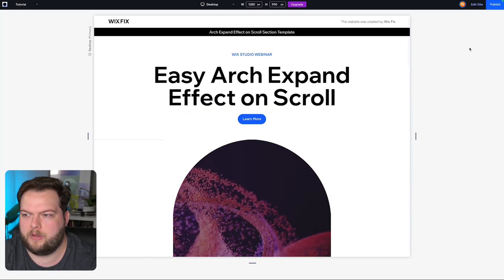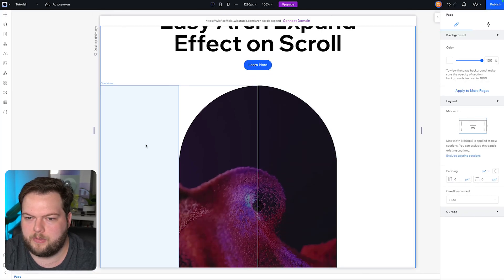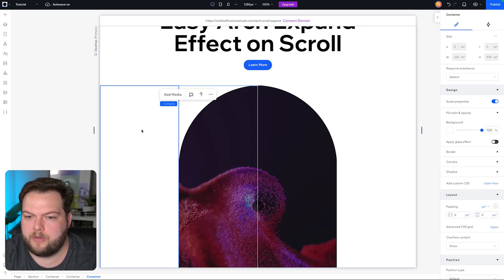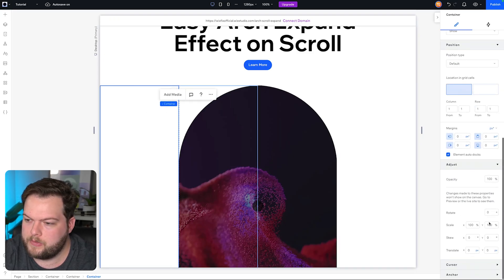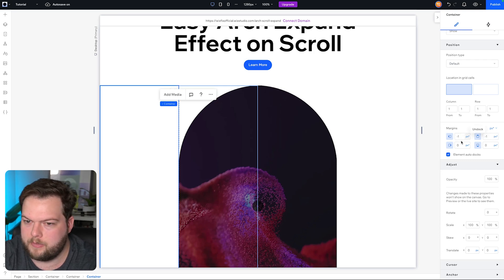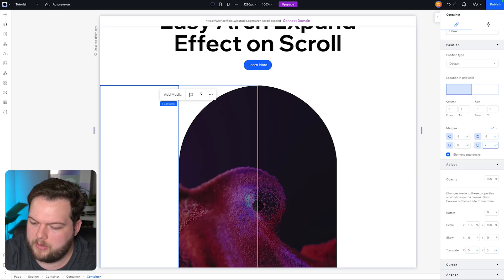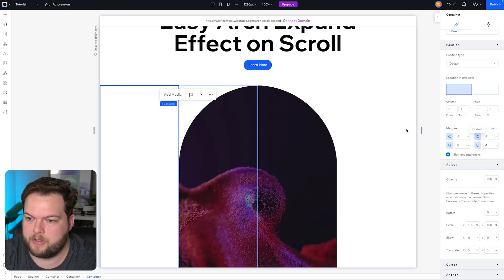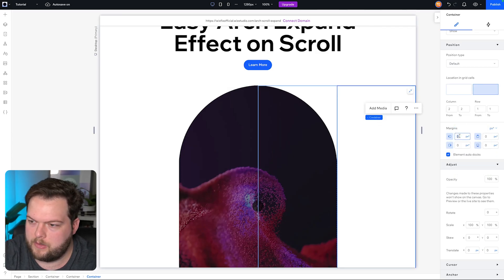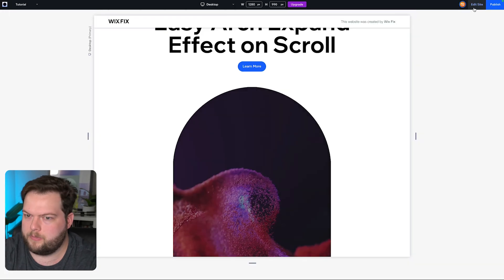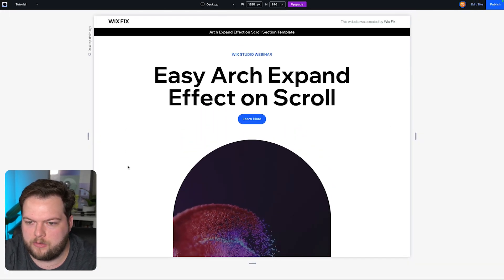Let's fix those gaps — just like we added negative one margins to the first shape, let's do the same for both. Set negative one for left, negative one for top, leave right at zero, and negative one at the bottom as well, switching to pixel values. Now if we preview again, we no longer have that gap.